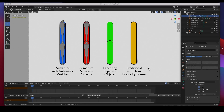Hey guys, welcome to the channel. In this video I'm going to show you the different types of rigging, what the pros and cons are to using each type, and where and when you should use each type. But before I show you in 2D — all the grease pencil objects — I want to show you the 3D stuff.